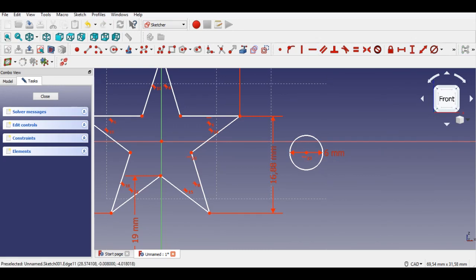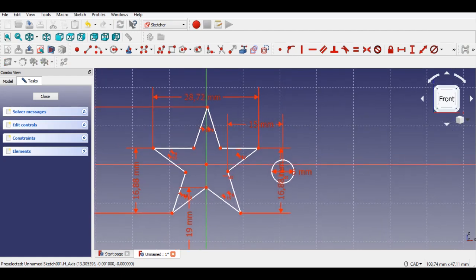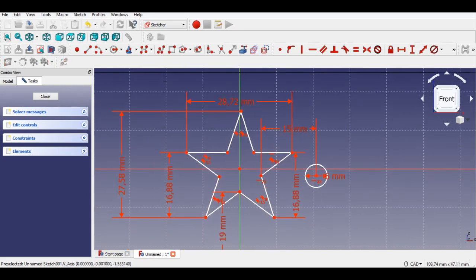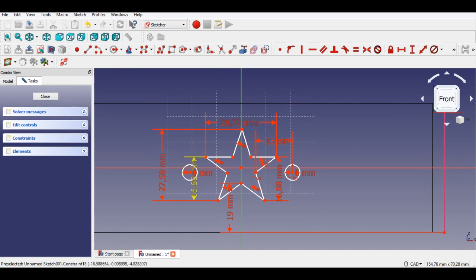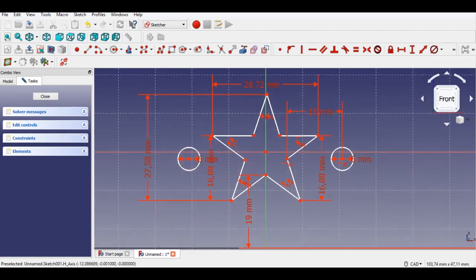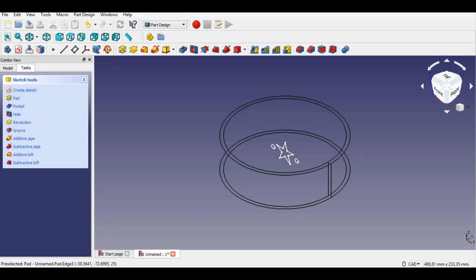Click the vertical constraint, then click the horizontal distance button and enter 15mm length. Now I click the symmetry button, select the circle and vertical axis to copy the circle. Drawing is completed. Leave the sketch editing mode and change the wireframe view. Now I click the pocket button and select 'up through all' to create the pocket of the star.